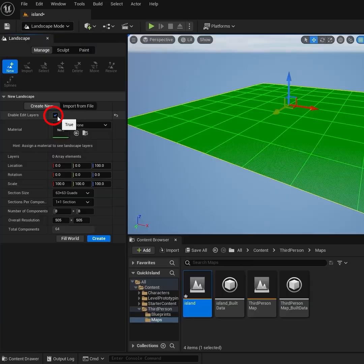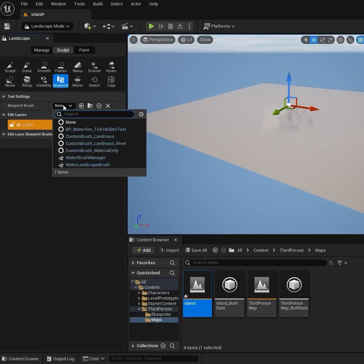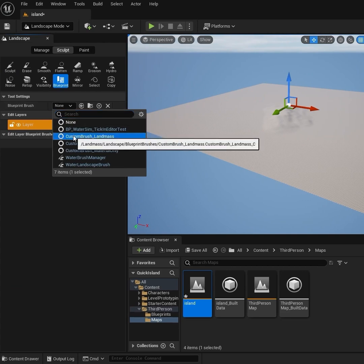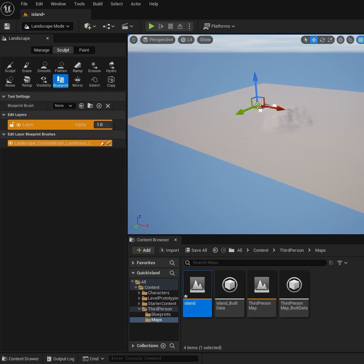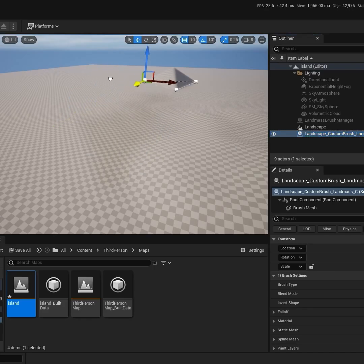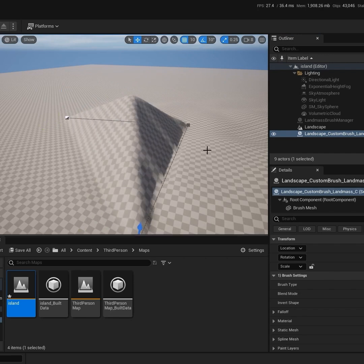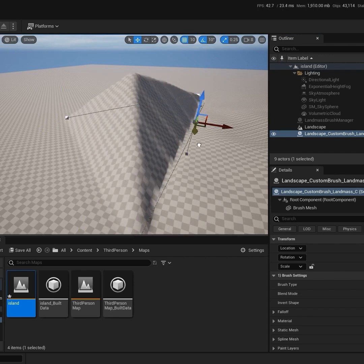Go up to Landscape mode, check this box as well and hit Create. Use the Landmass blueprint. Switch your brush to Landmass and click. Landmass is a procedurally generated mountain — you can move the whole thing or you can move individual points to change the shape.